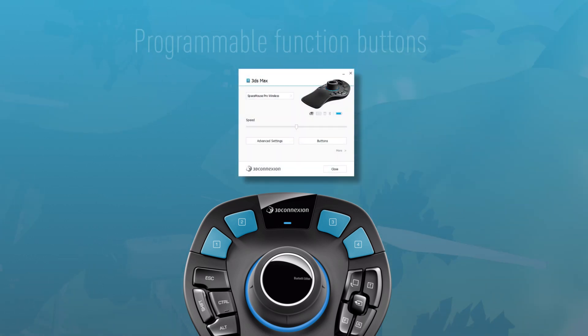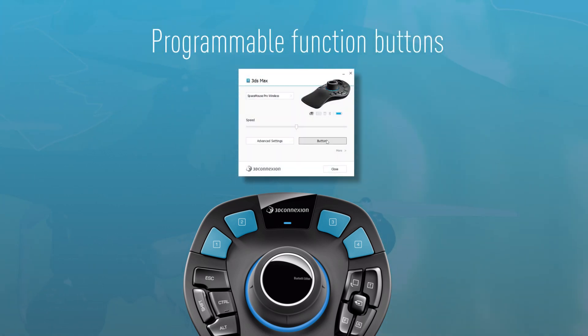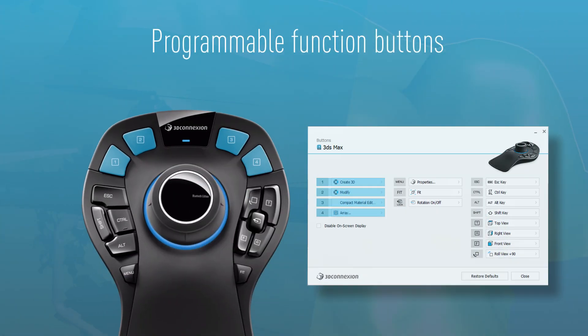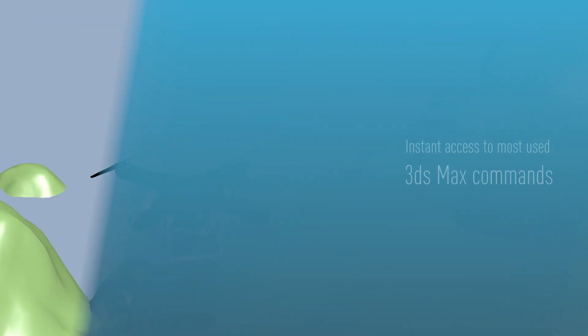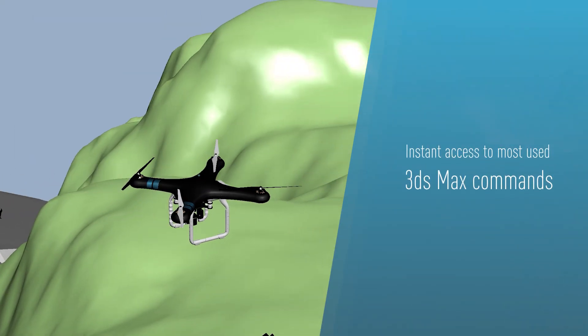Enhance your workflow by personalizing the programmable function buttons, assigning your most frequently used commands for instant access.